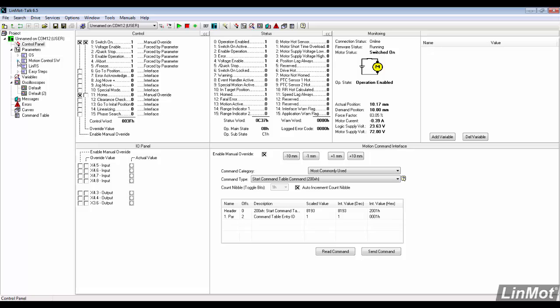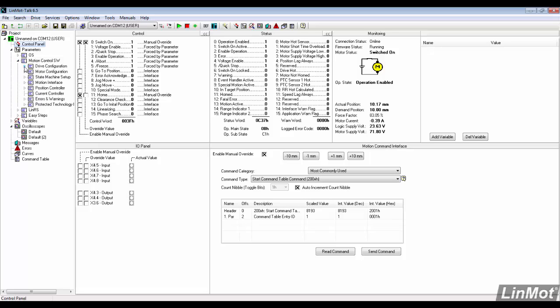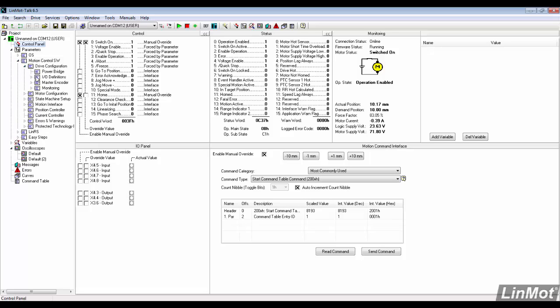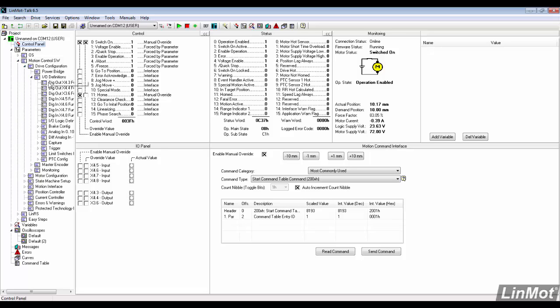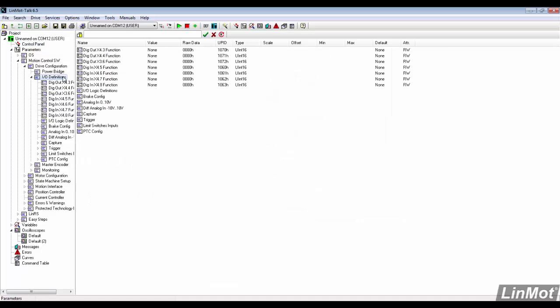Since this drive has limited interface languages, there are 4 configurable digital inputs and 2 configurable digital outputs. These can easily be configured in LinMot Talk.